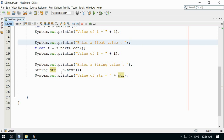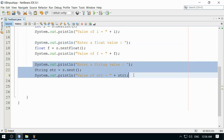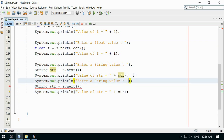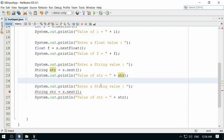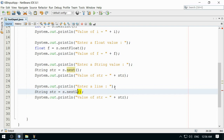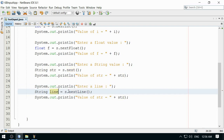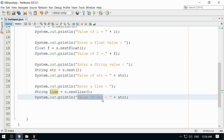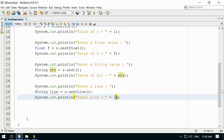To read a full line with multiple words, you can use the nextLine() method instead. I add a prompt 'enter a line' and read input using s.nextLine() into a variable called line, then print it. The user can enter multiple words and the entire line will be captured.